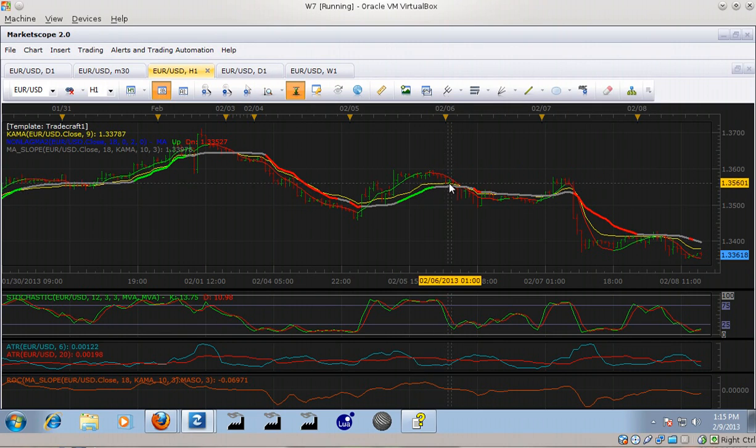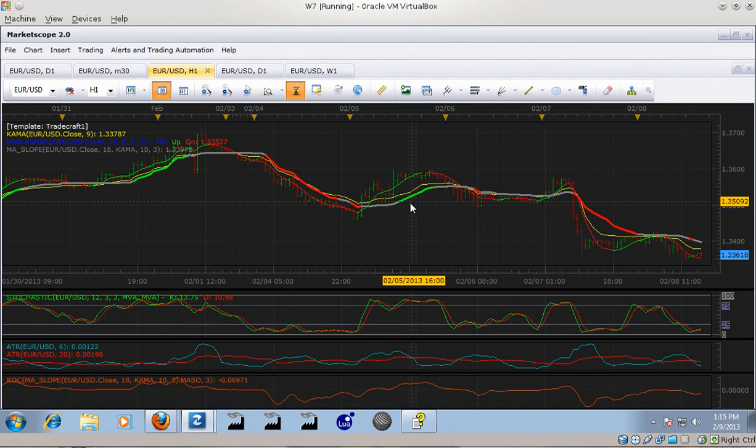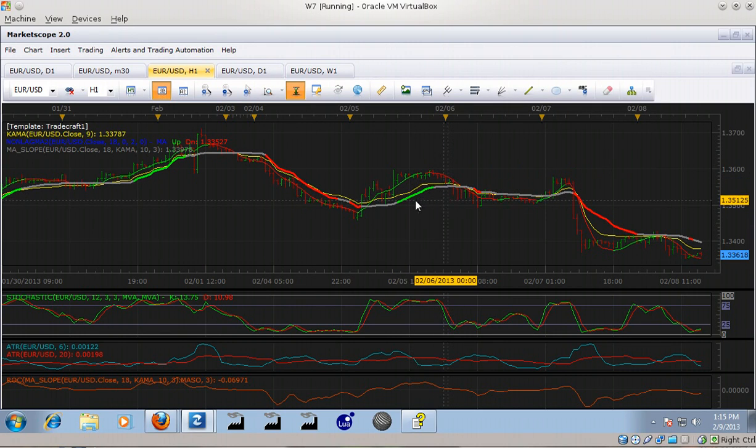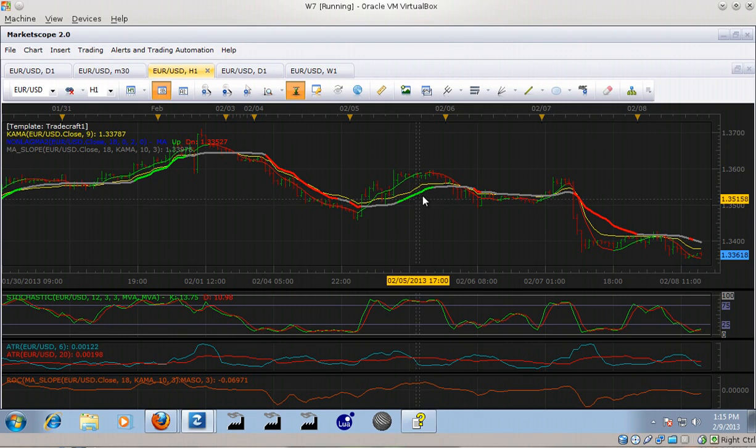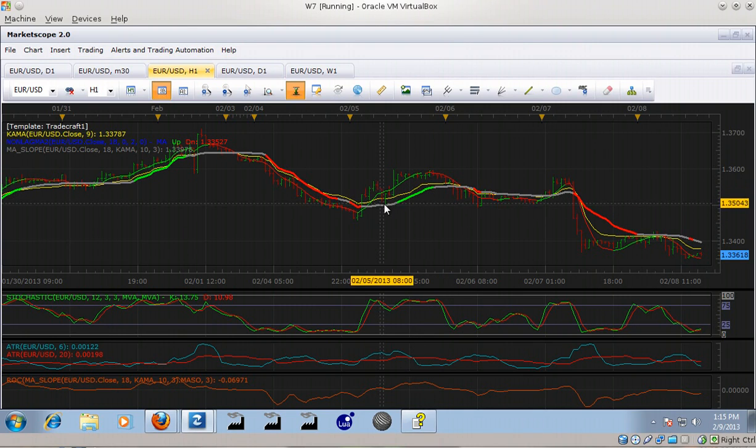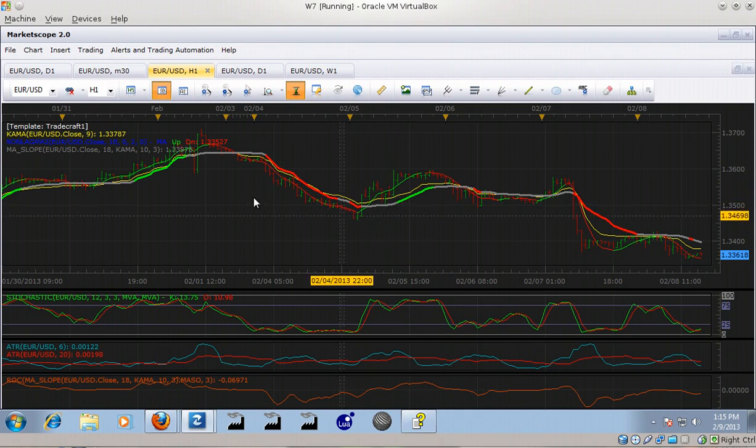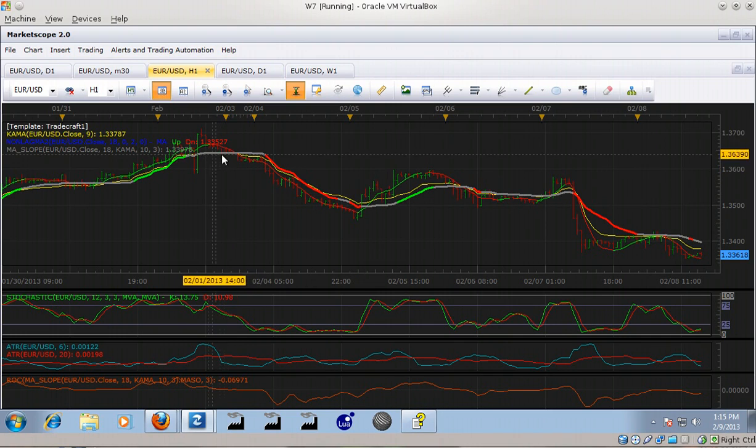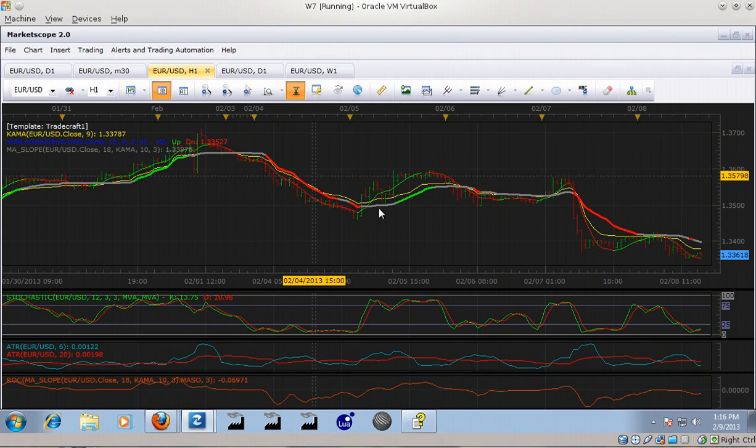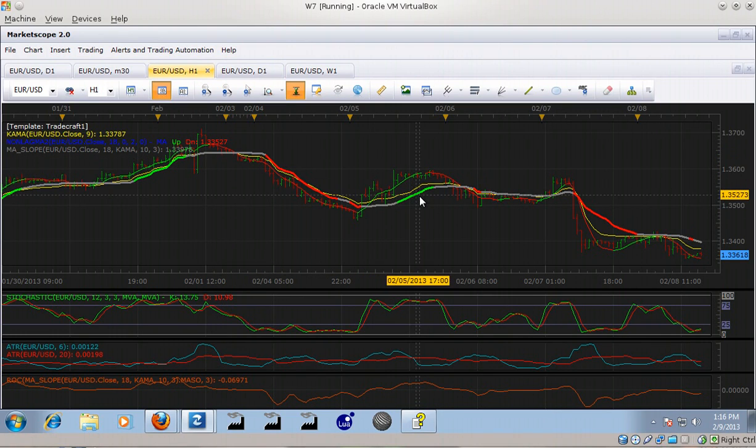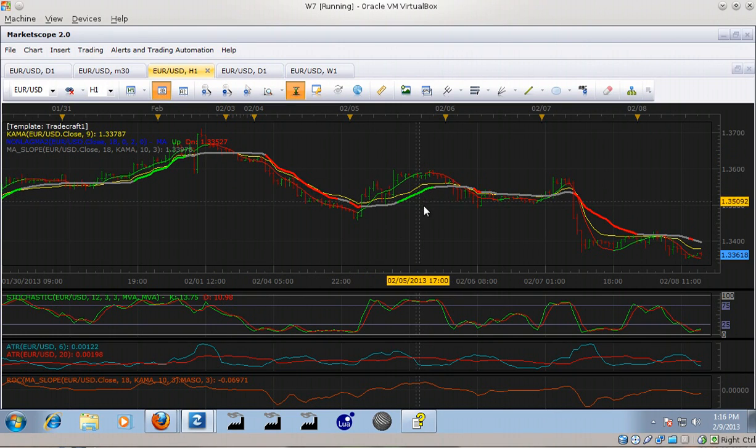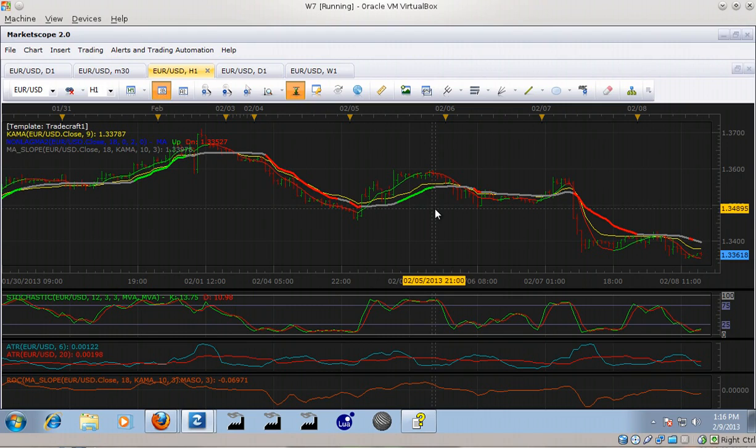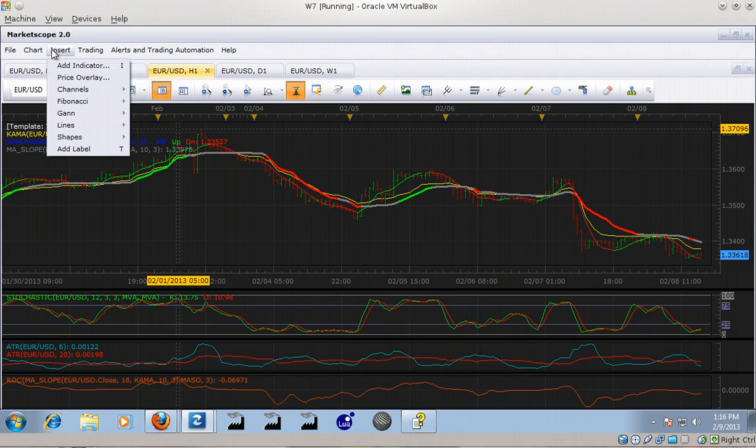This is the MA slope indicator that basically shows gray when the average is considered flat, red when it's down, and green when it's up. This doesn't come with MarketScope out of the box when you get it from FXCM - you have to import it. The way I did that is you open up Add Indicator, and on that dialog box there's one that says Import.